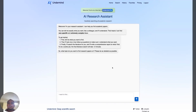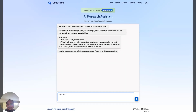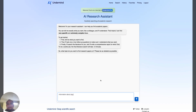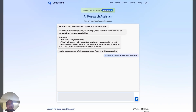I just got a new tool called Undermine AI, which is claimed to be an AI research assistant. Let's give it a try. I want to find information about artificial intelligence video generation — AI VG — and its impact on animation.